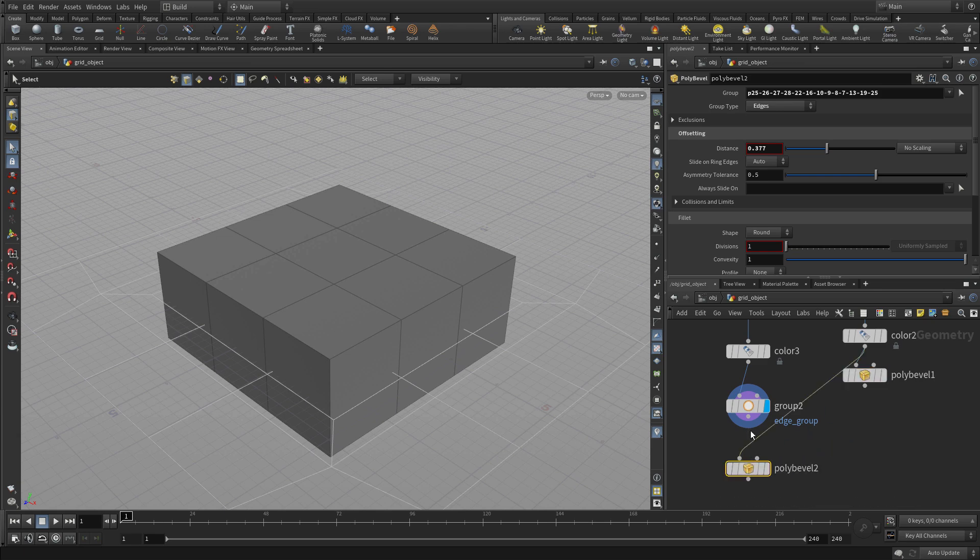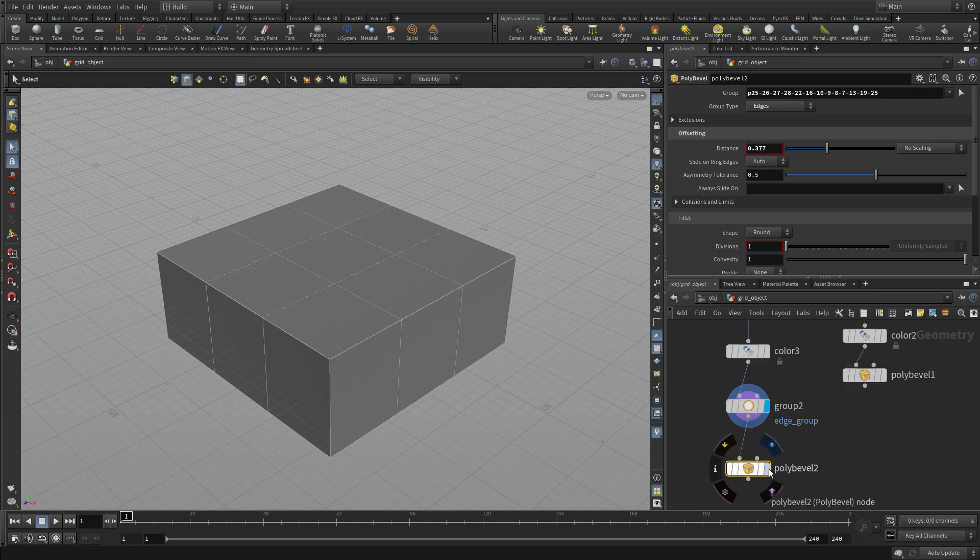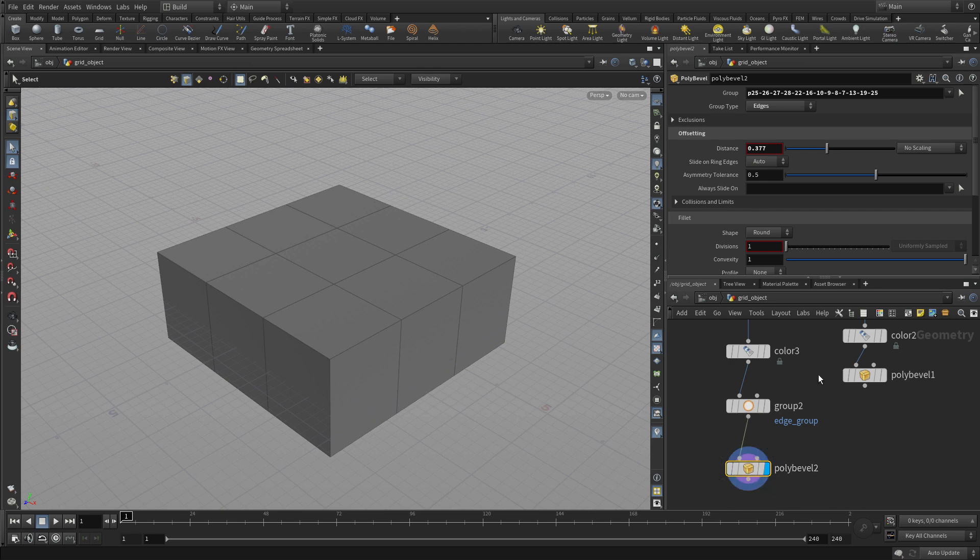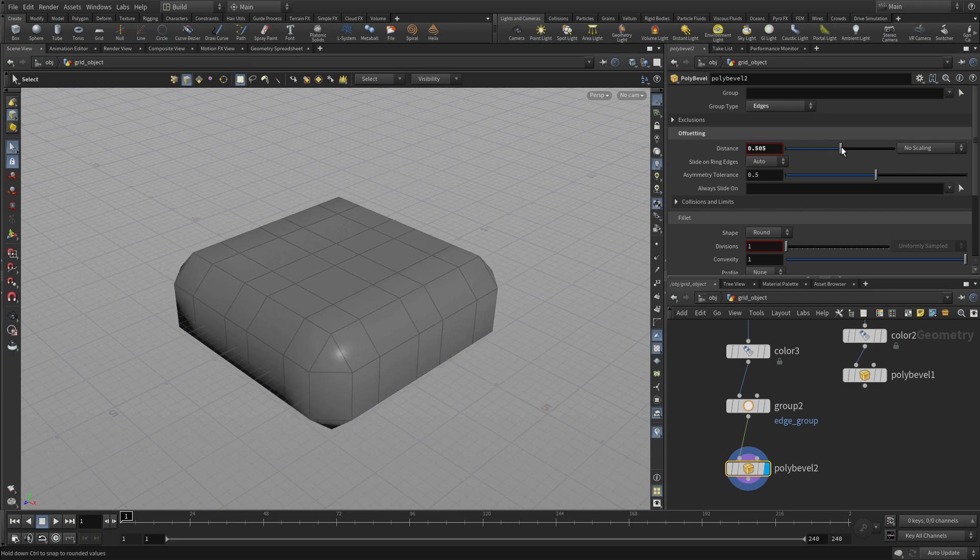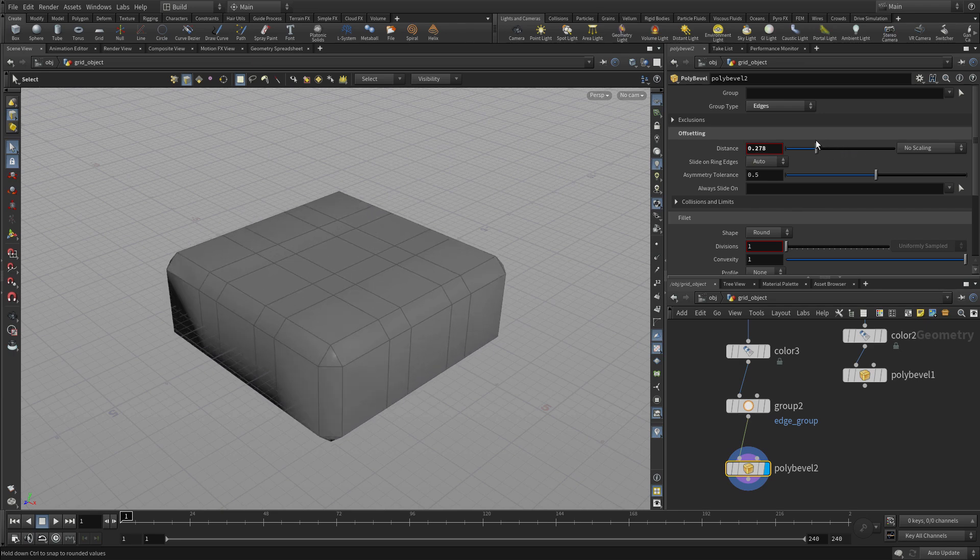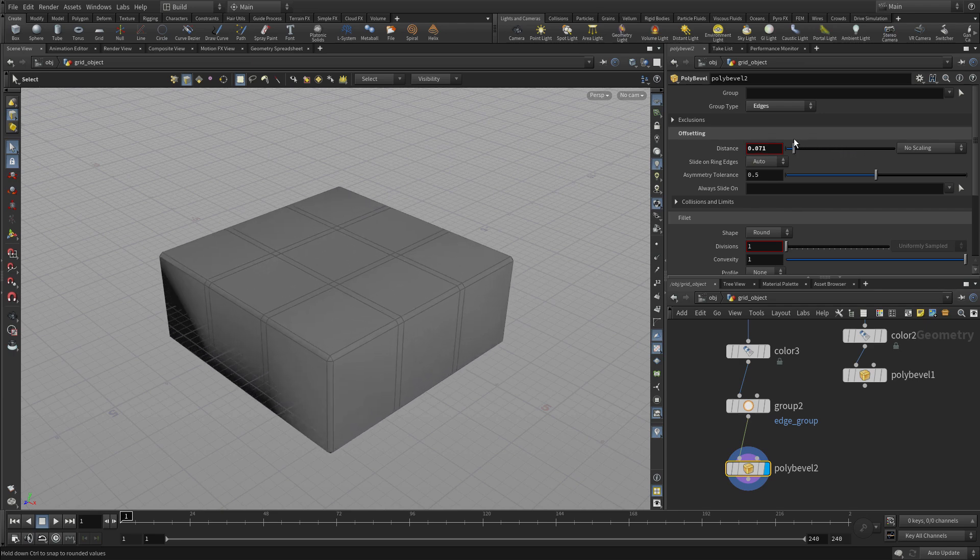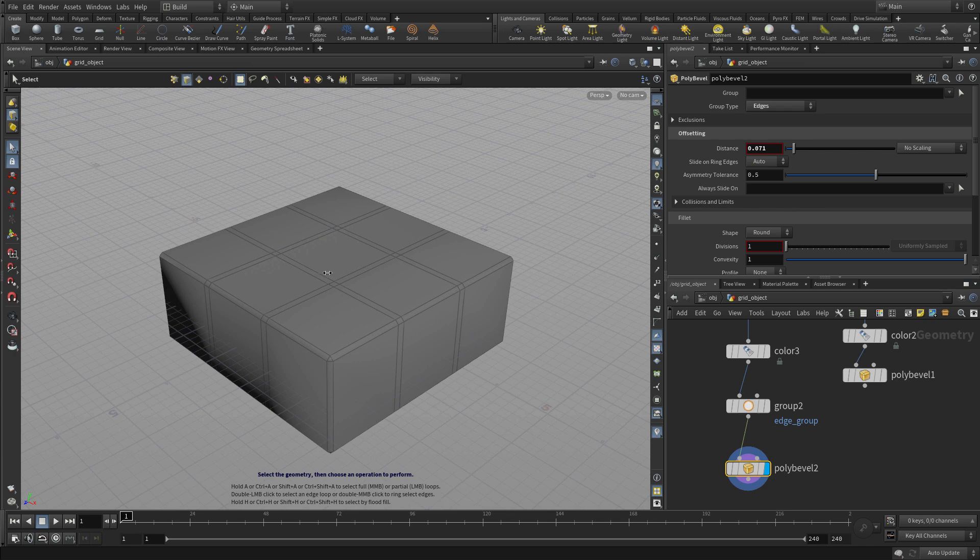Now let's alt drag over the poly bevel, feed that in. Initially if we delete that, it's going to be beveling everything. You can't really see it. Let's reduce that down. You go down you'll see that every edge is being beveled. We don't want that. We only want the ones at the right angle.